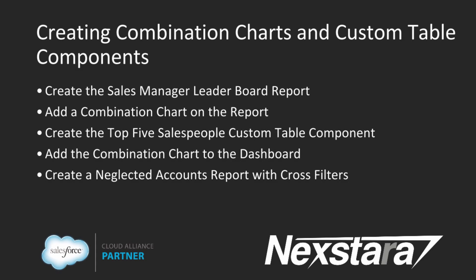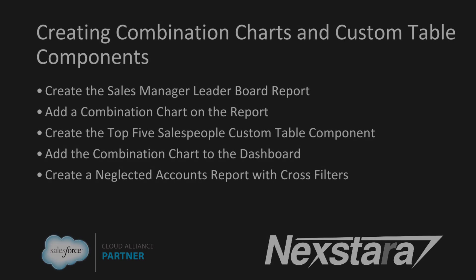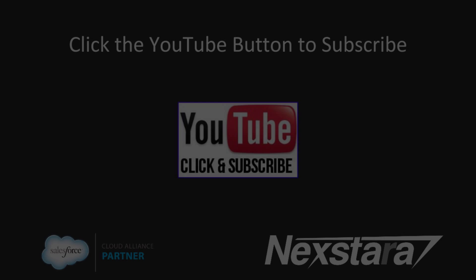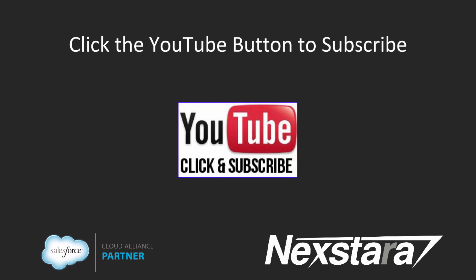Thank you for joining us. In our next video, we'll cover Tutorial 2, Creating Combination Charts and Custom Table Components. Click to follow us on YouTube for more great content.